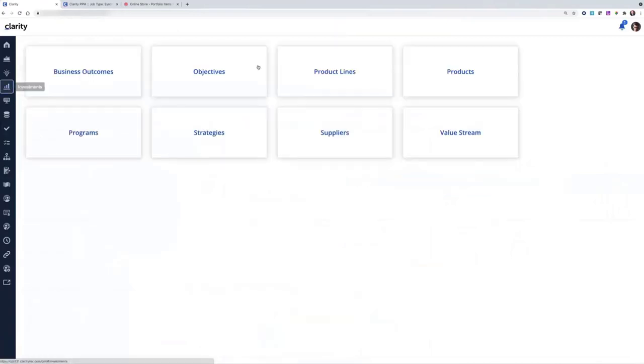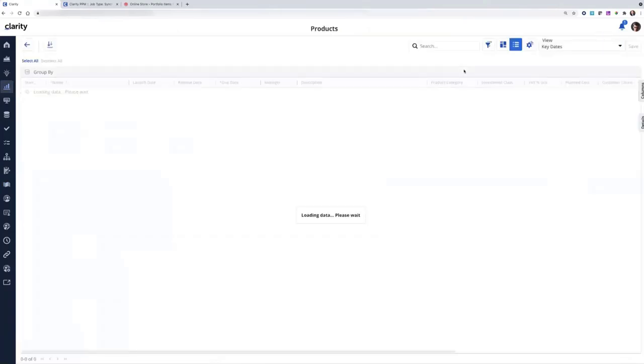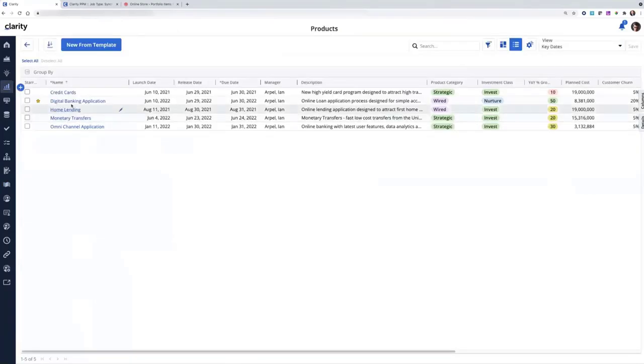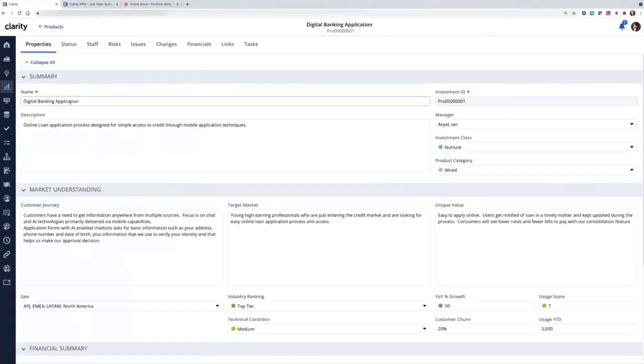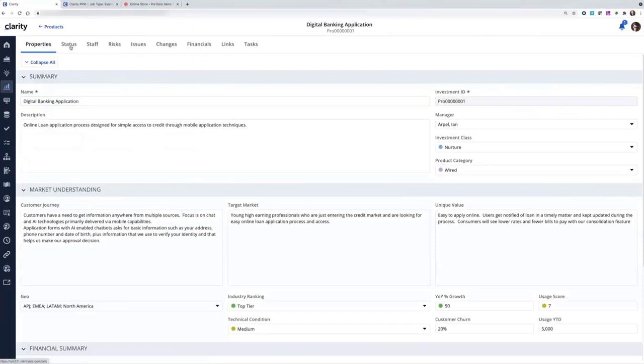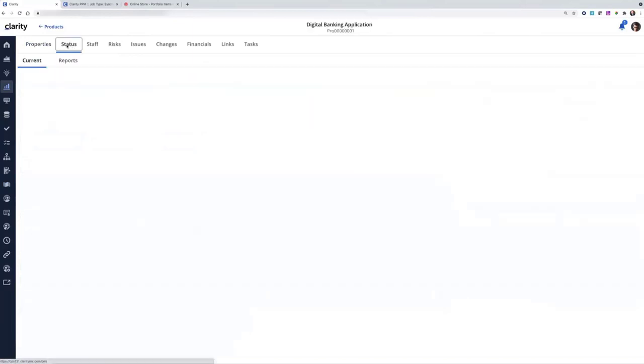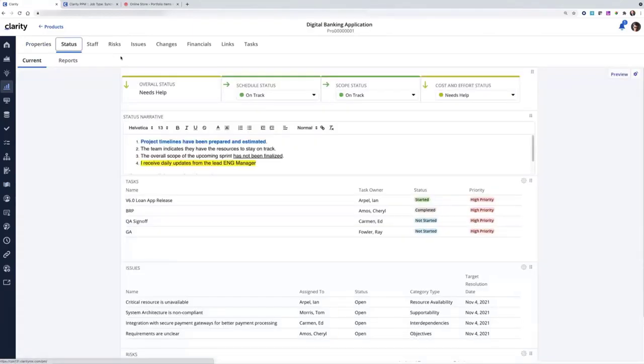I'll come over here to investments, products, digital banking application. I'll land on the properties page, as you would expect. You can see the status module has been configured via Blueprint. I'll go ahead and click on that.